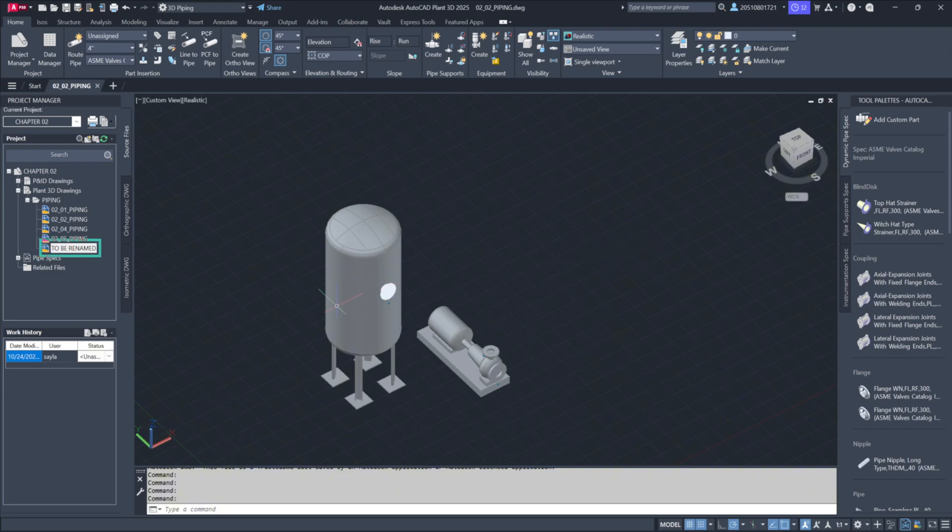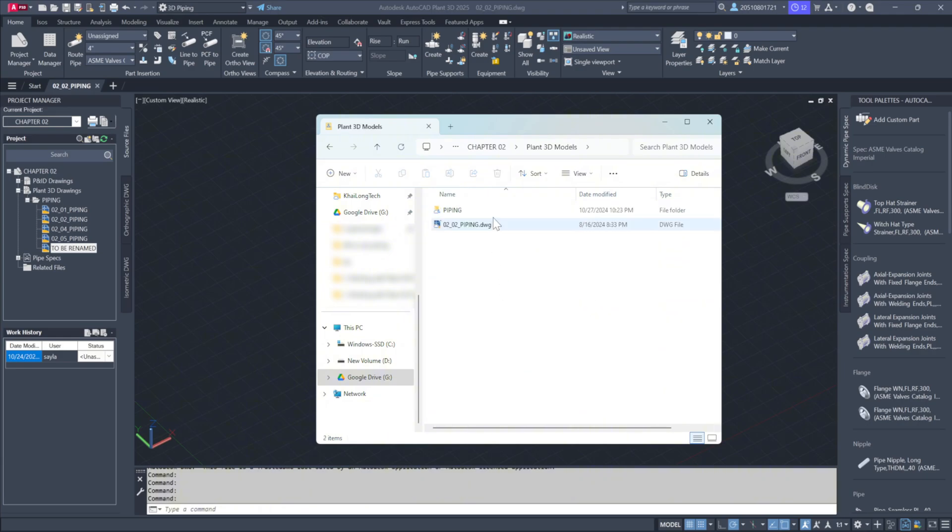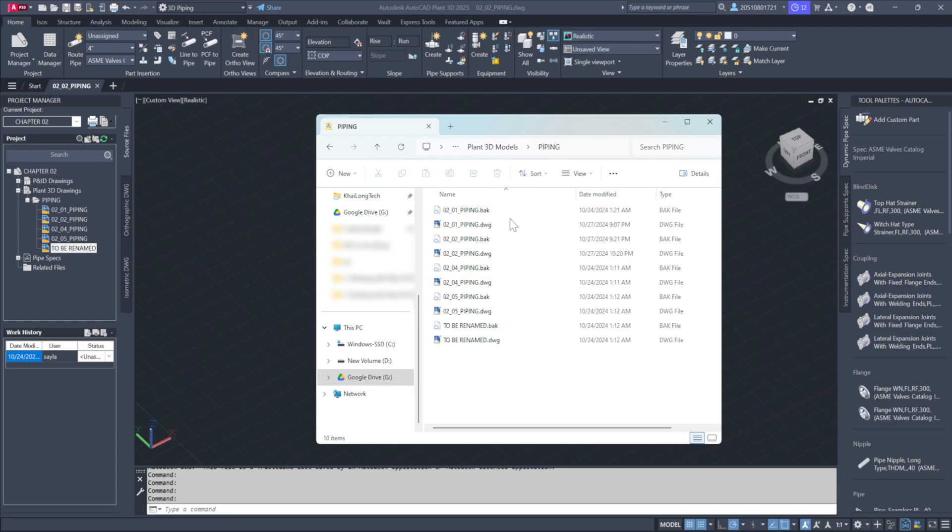To rename it, navigate to your desktop under Exercise Files in Chapter 02. Then, go to the Plant 3D Models, inside the Piping folder, where you'll find the file named to be renamed.